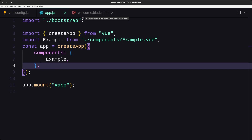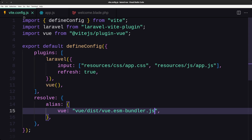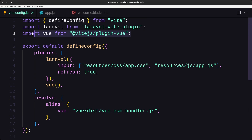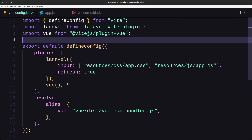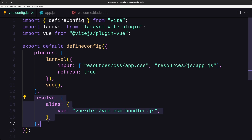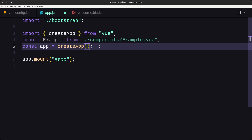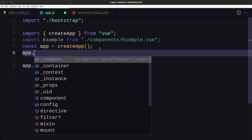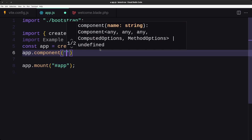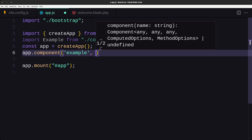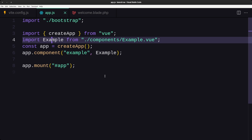So to summarize what we've done: we installed Vue and the Vue plugin for Vite. In vite.config.js we imported the Vue plugin from '@vitejs/plugin-vue', added it to the plugins array, and also added the alias for 'vue/dist/vue.esm-bundler.js'. In app.js we imported createApp, imported the component, created the app constant, and mounted it. Also, instead of registering components in the components object, you can register them one by one using 'app.component('example', ExampleComponent)', then call 'app.mount'. Everything works correctly.